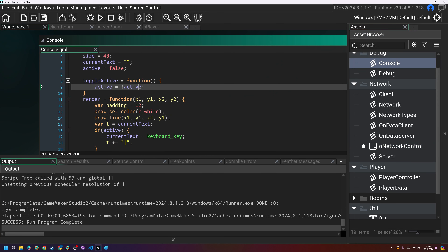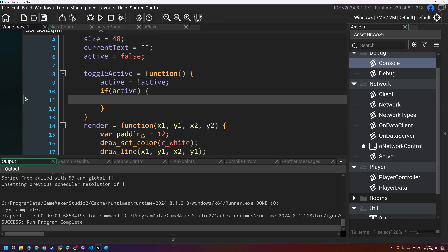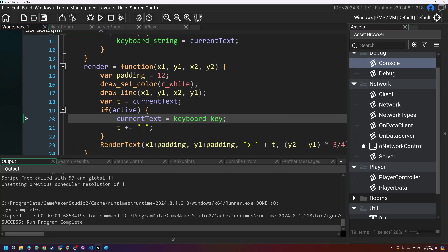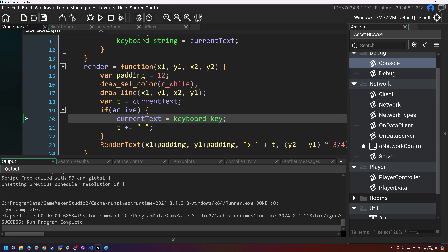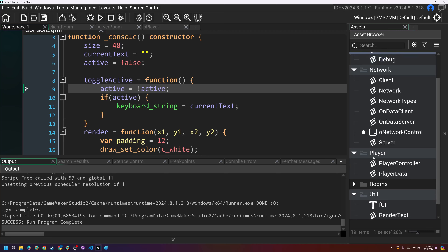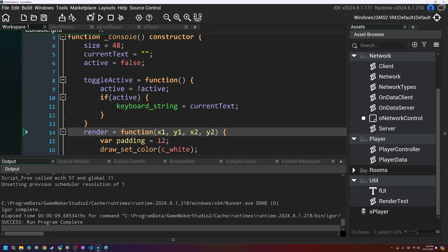Back in the console, if active — when we first open the console, we set keyboard_string equal to current_text to essentially reset the message. Then if it's already active, we set the text to be the keyboard_string. We also need to disable movement while active, but actually let's just leave it for now. We run this and it works.